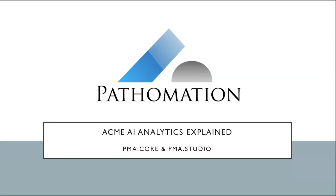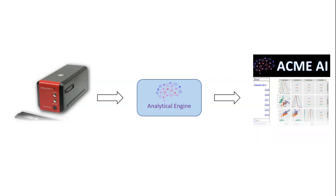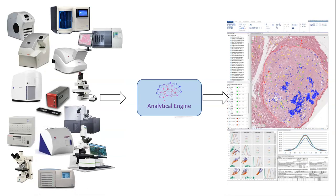Hi, this is Charlotte from Pathomation. In this video I will show you how Pathomation can turn your analytical project from this into this. Let's get started and let's see how we can make Pathomation work for you.